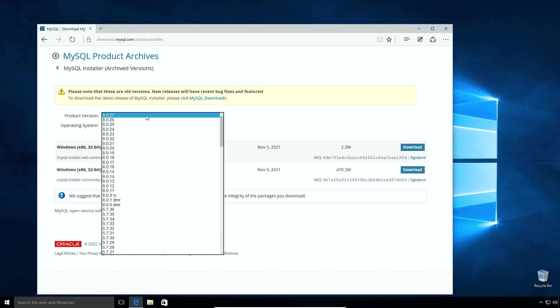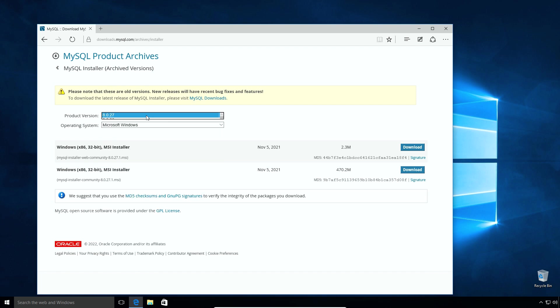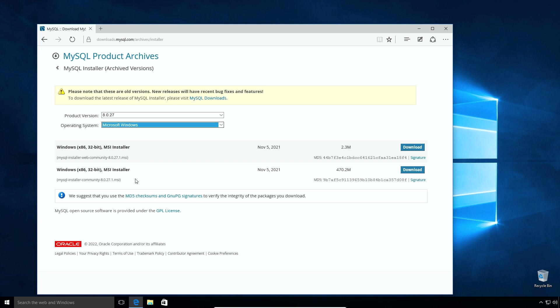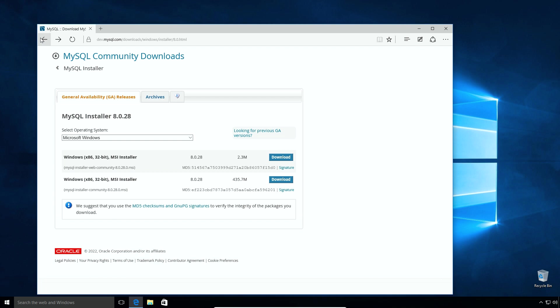Click Archives. Select the product version you want. For Operating System option, select Microsoft Windows and you get the MSI download links for MySQL installer. You can download the one with large file size. Here in this tutorial, I will go with the latest release. So I will press back button to go to MySQL Community Downloads page.